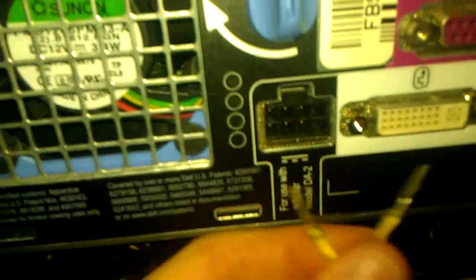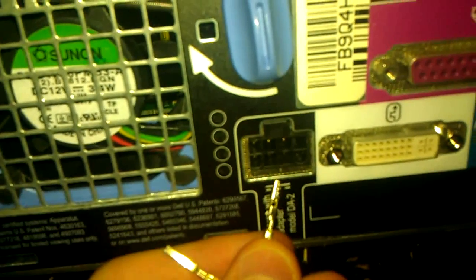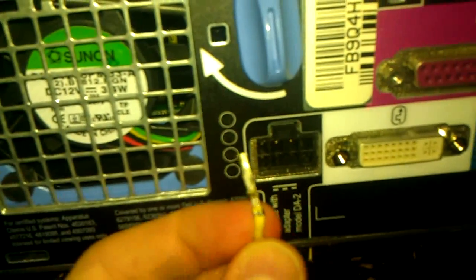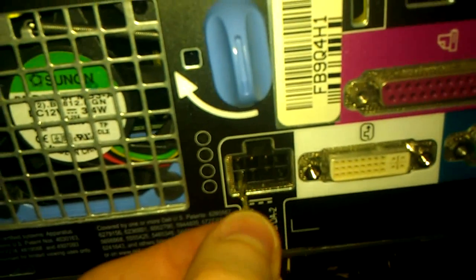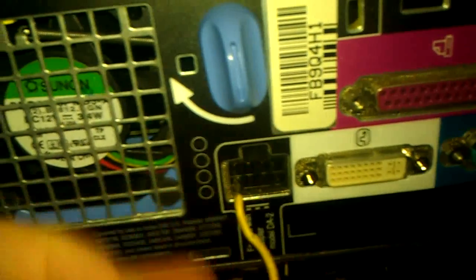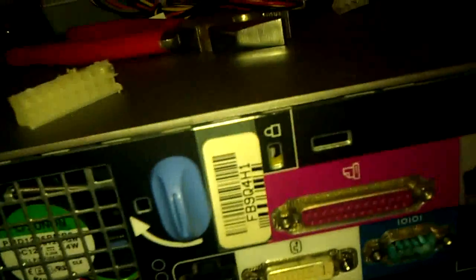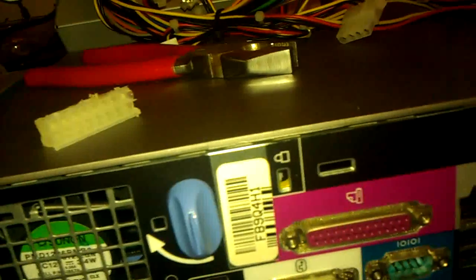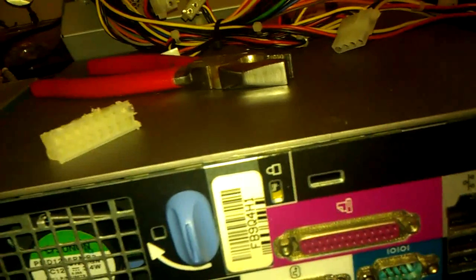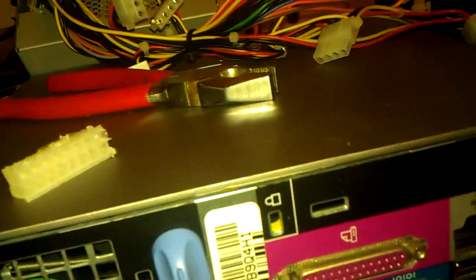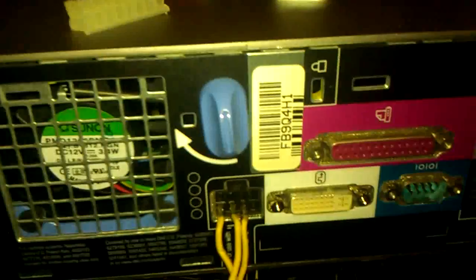First things first, what you're going to do is you're going to take your yellow wires. These are positive 12-volt wires and you're going to plug them in to the bottom three.